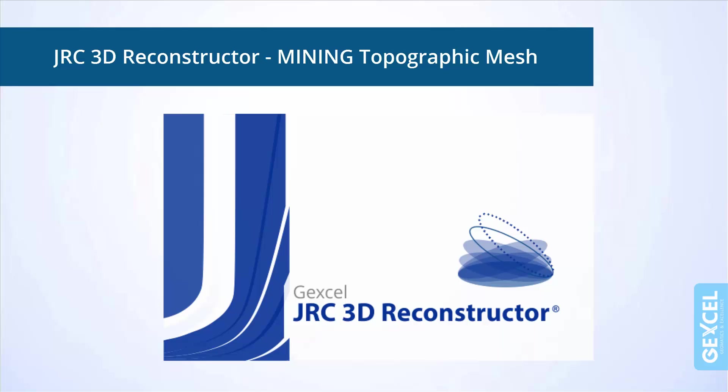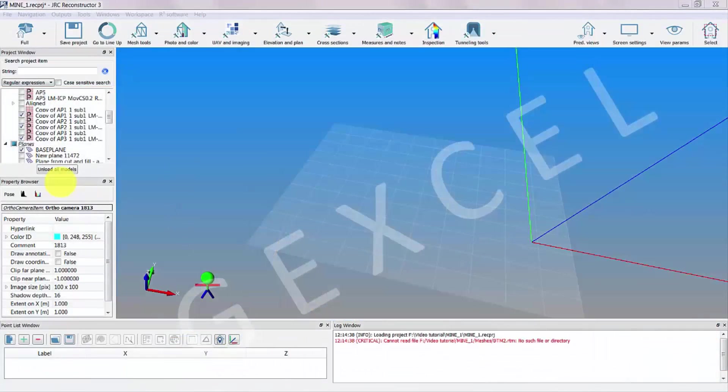This is a video tutorial showing the creation of a topographic mesh in JRC 3D Reconstructor. First, we start by loading the scans.